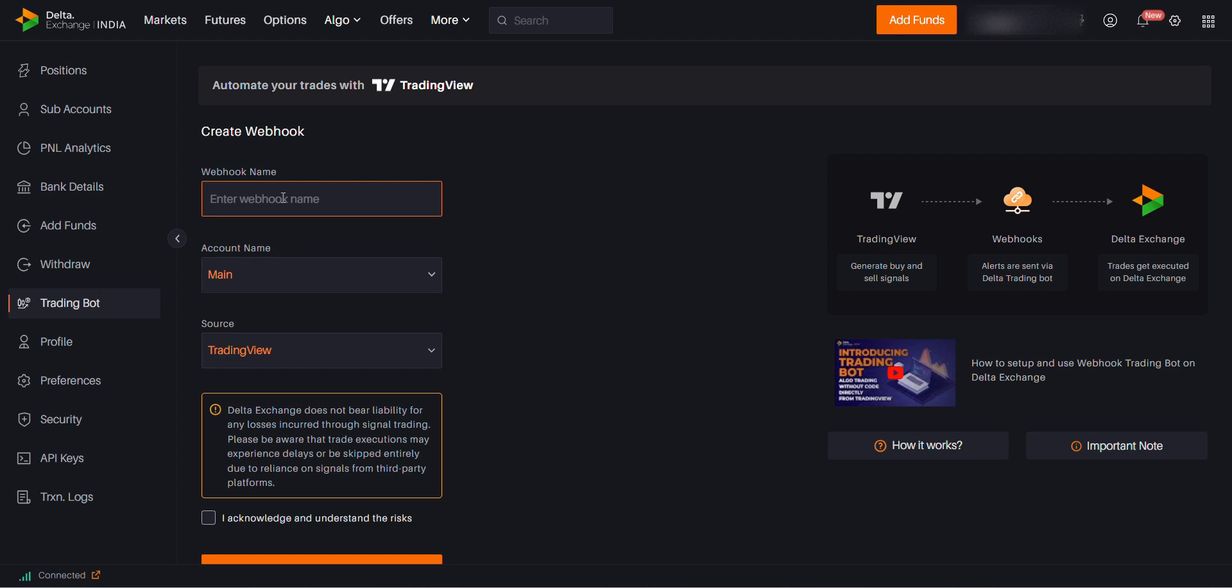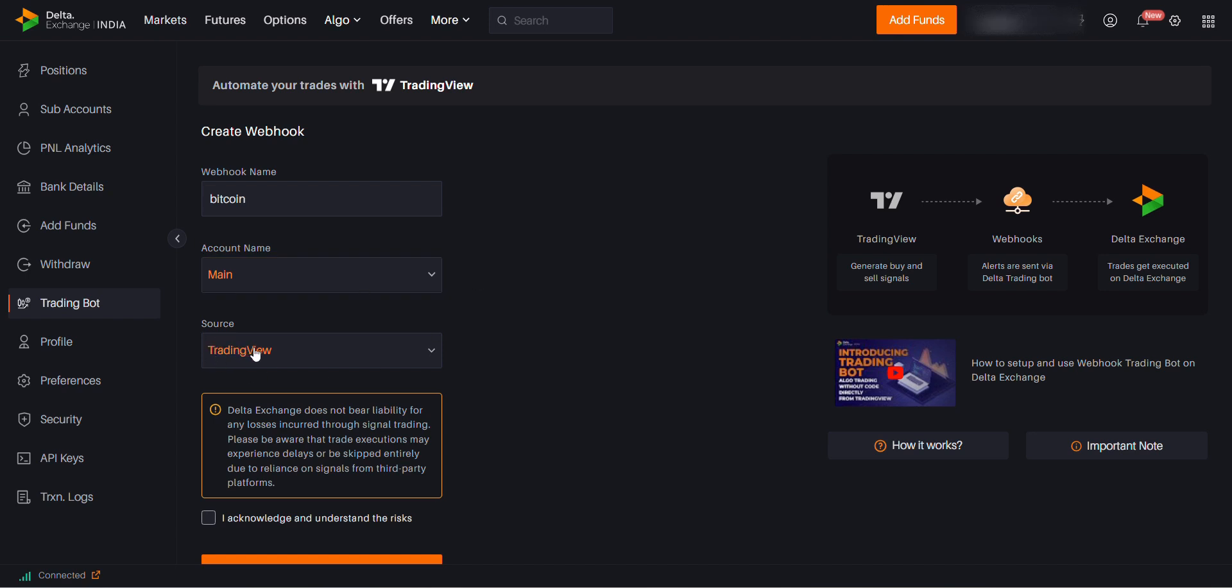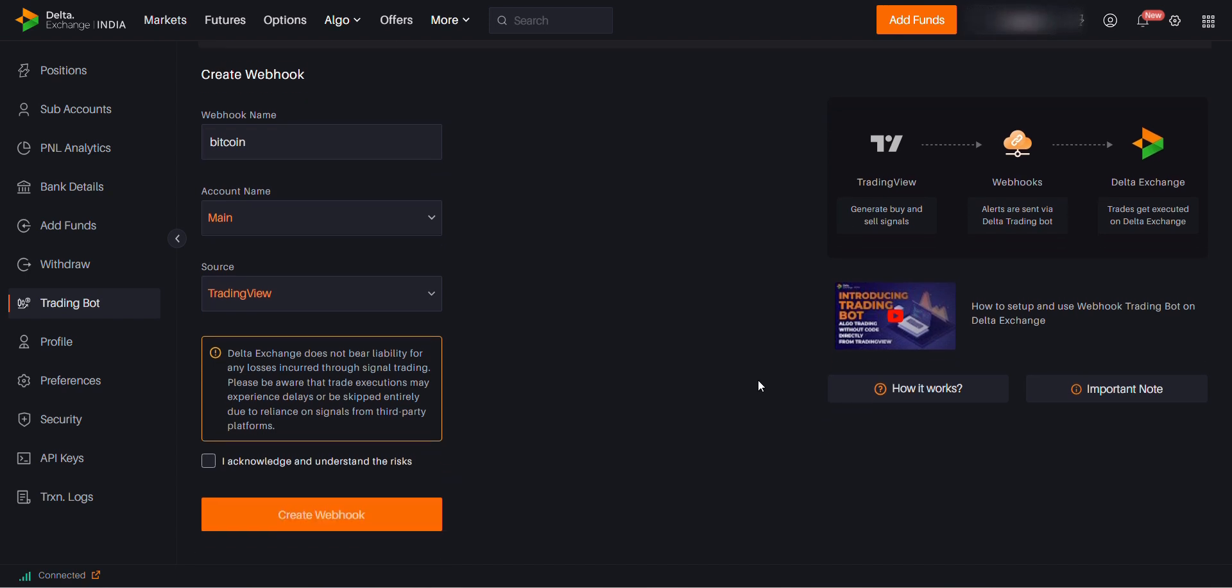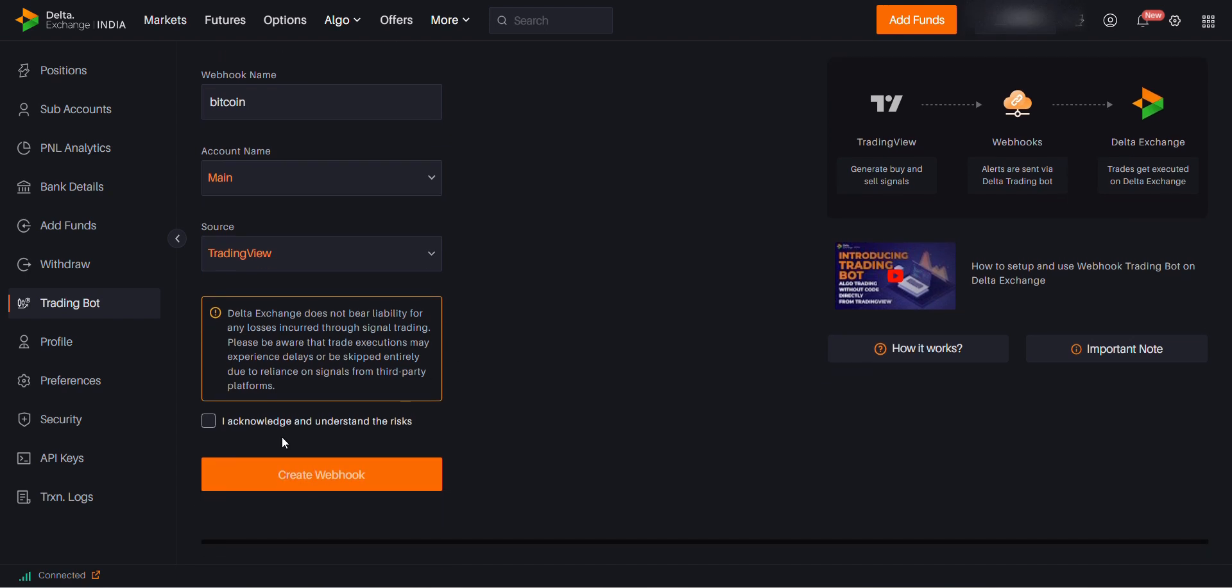Give a name for your webhook. Right now I'll give it as BTC or Bitcoin. Account name is main. If you are having a sub-account you can trade in that as well. Source by default should be TradingWave. Then click on I acknowledge and understand the risk.